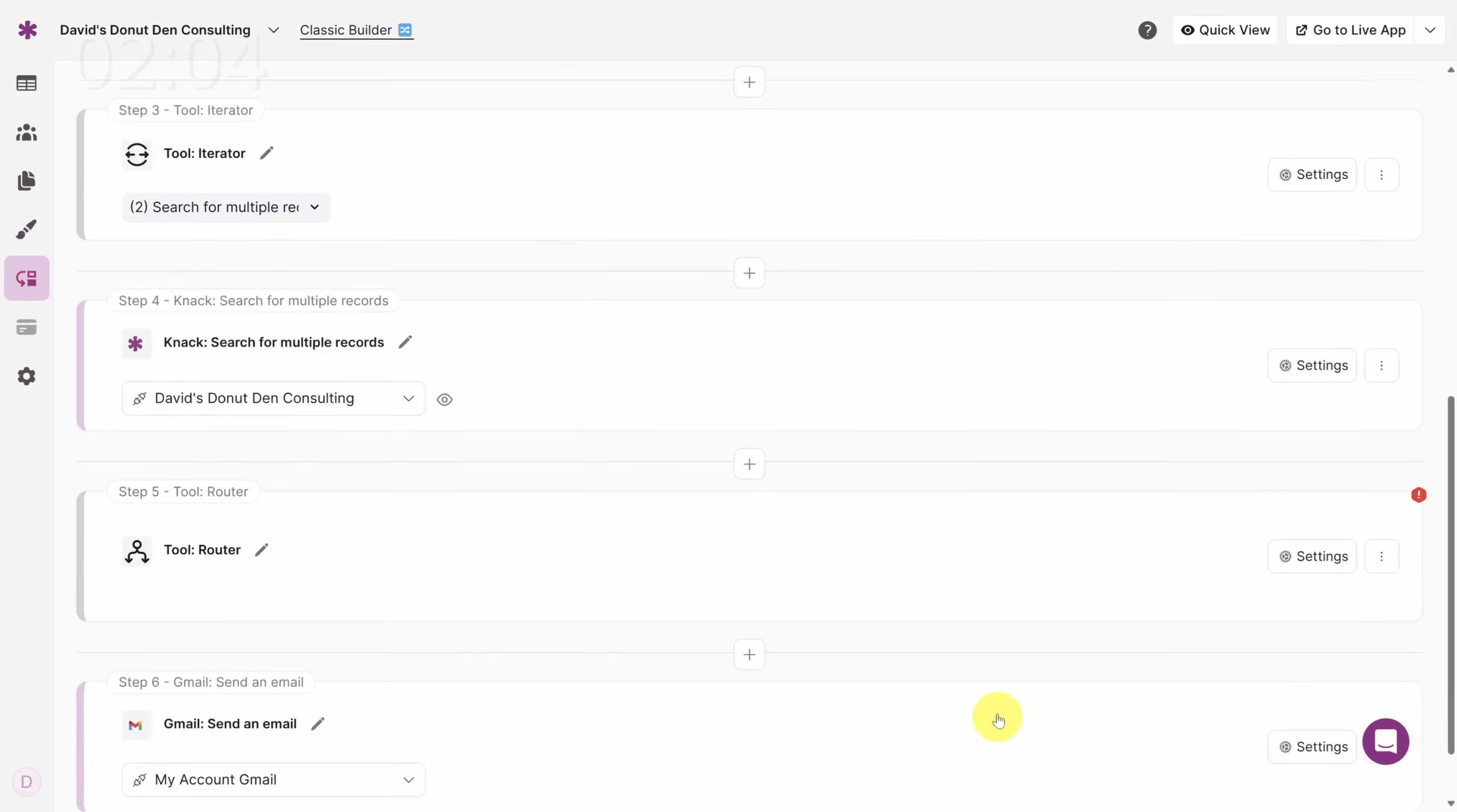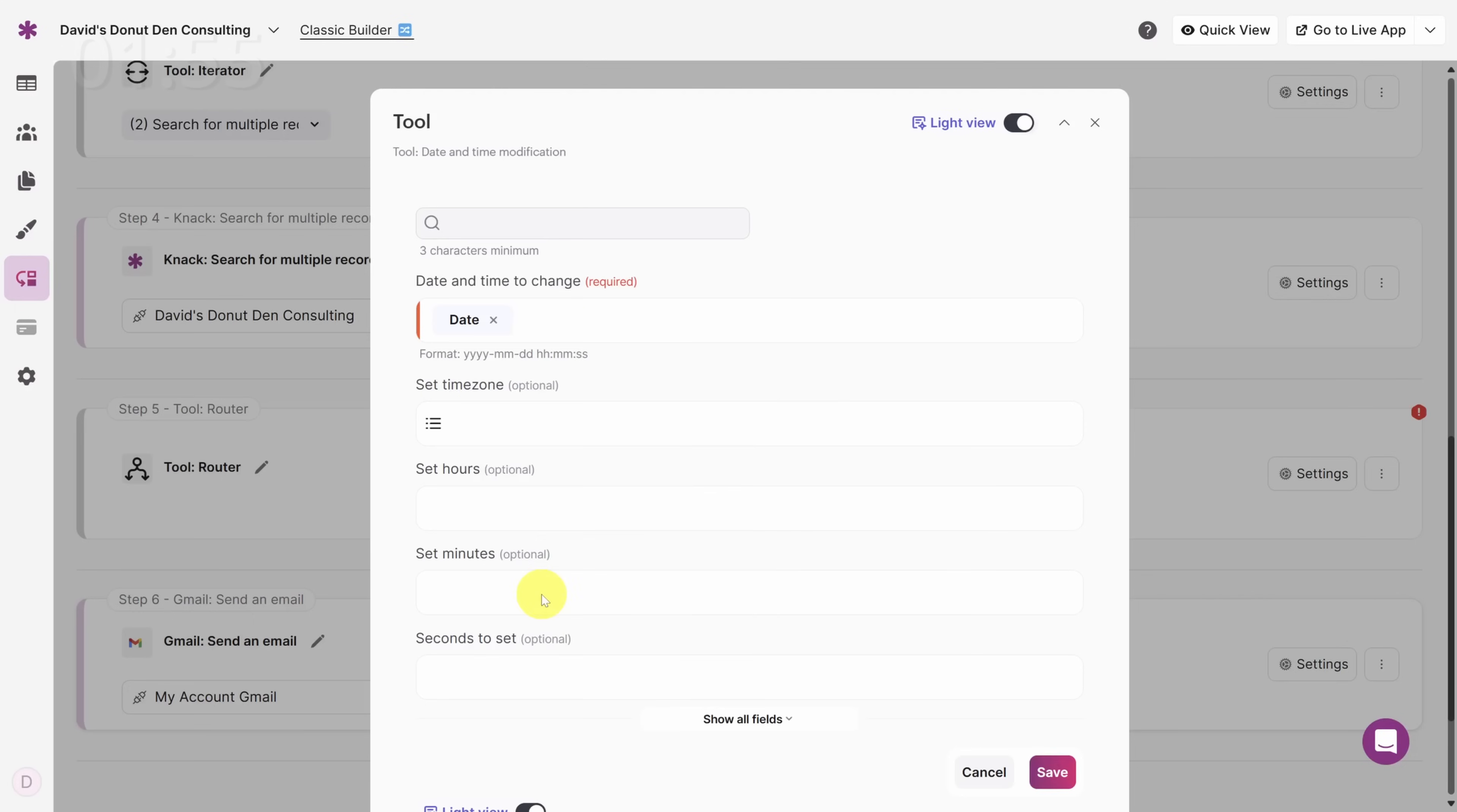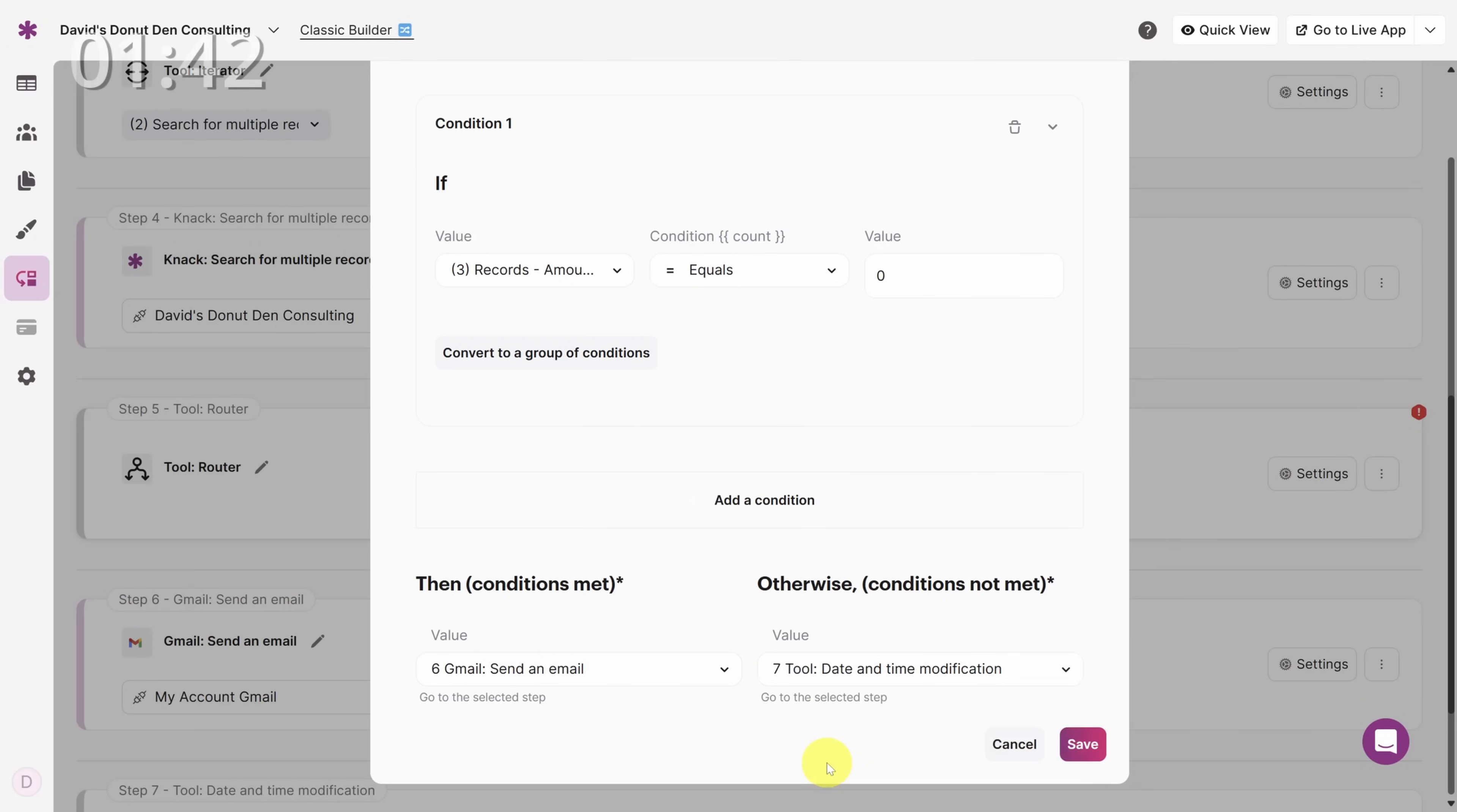The last step to create is a blank step. My hack for this is to set up a tool with the date and time modification and say that I want to modify the current date. Click Save and then let's go back to the router to set things up. Once again, if there are no timesheets found for this consultant today, then we need to send an email reminder. Otherwise, let's go to this blank step. Finally, click Save.